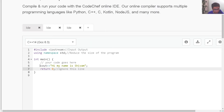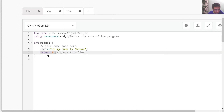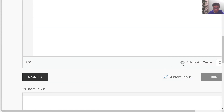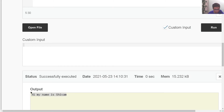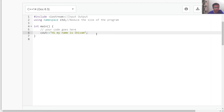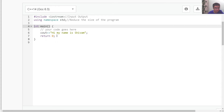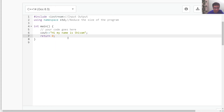After cout, we have the line 'return 0'. We can simply ignore this part — even if I remove this line, the code would still get executed. But it is better practice to write 'return 0' at the end of the main function. We'll understand what 'return' and the main function mean when we study functions. For now, we can simply ignore this line.